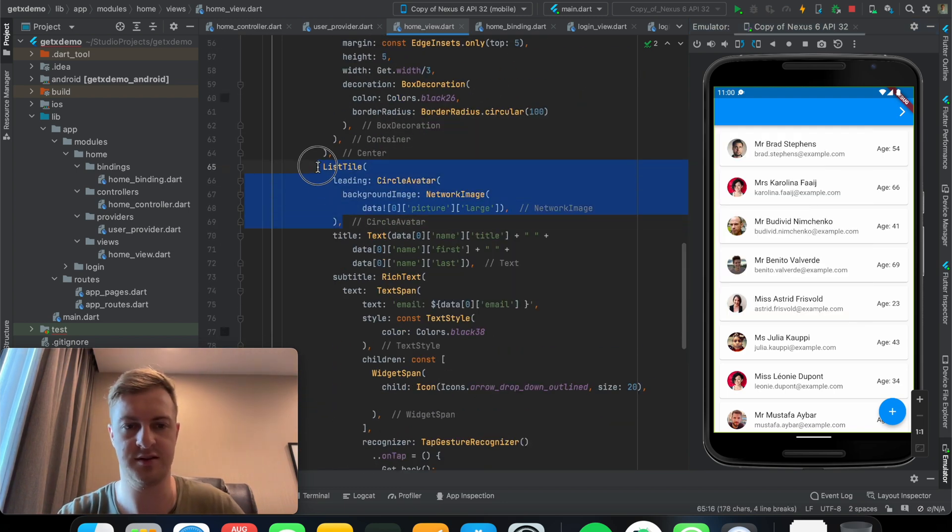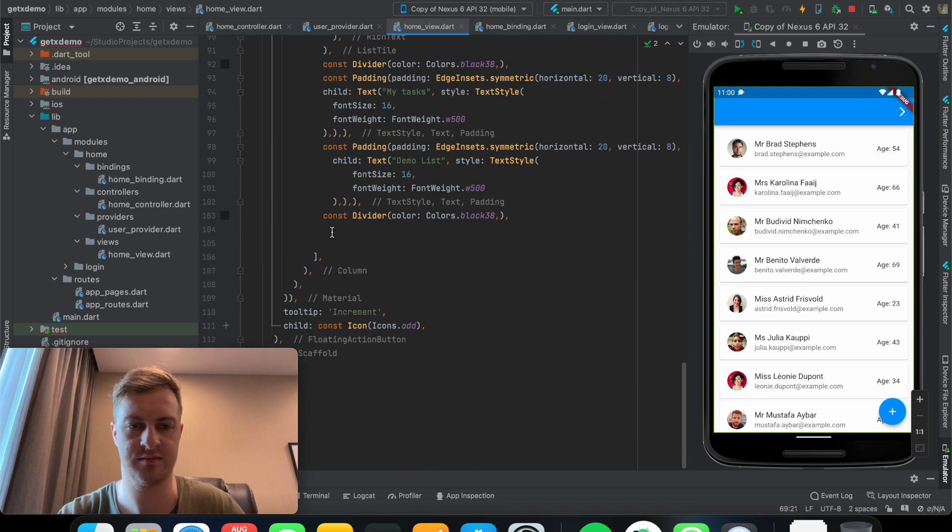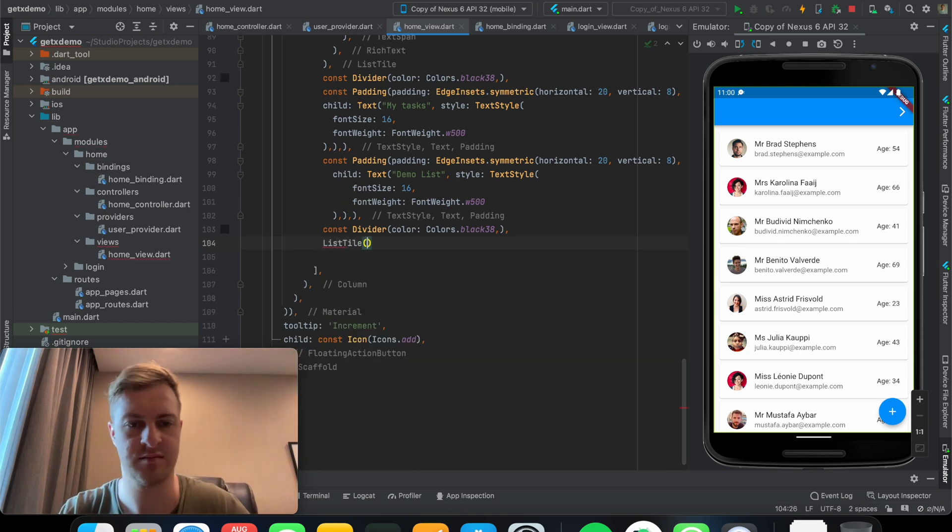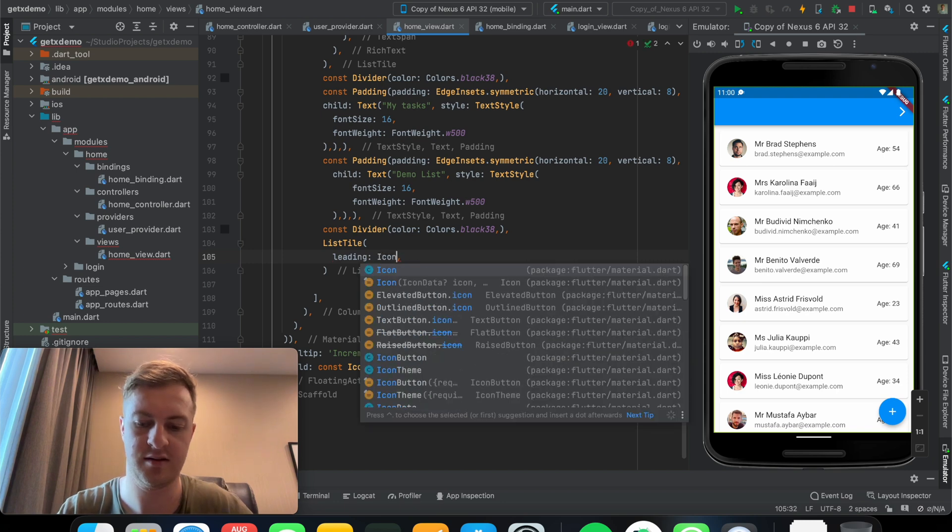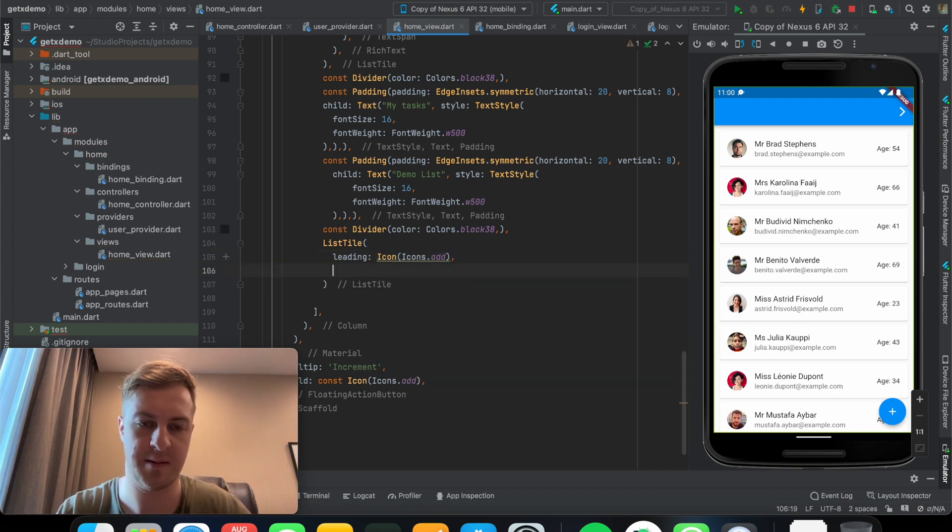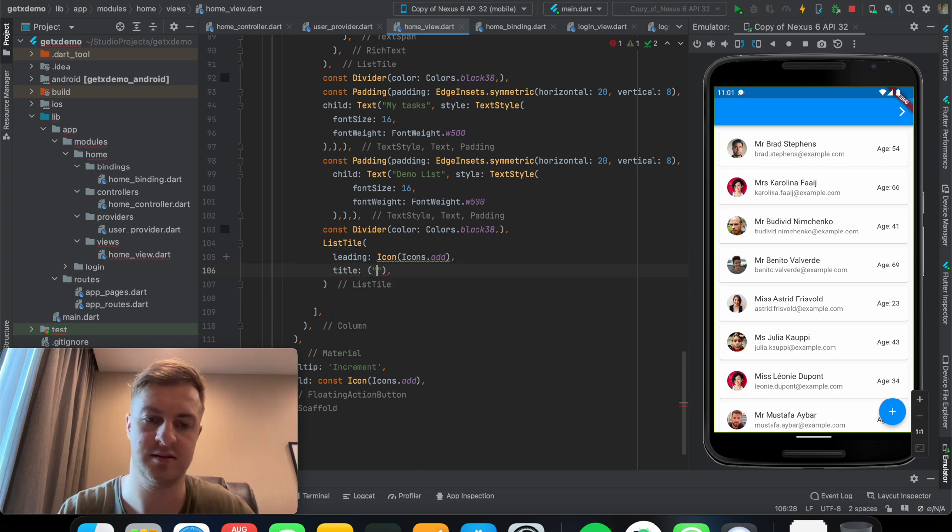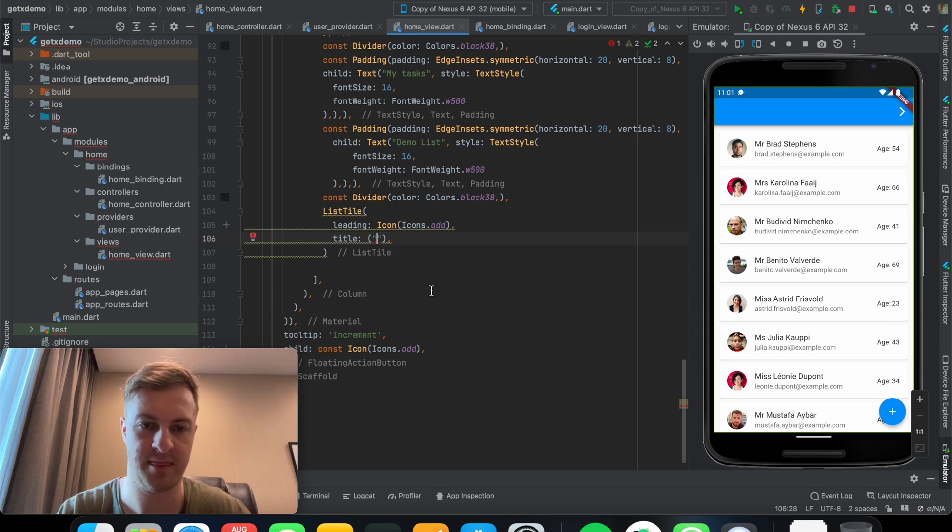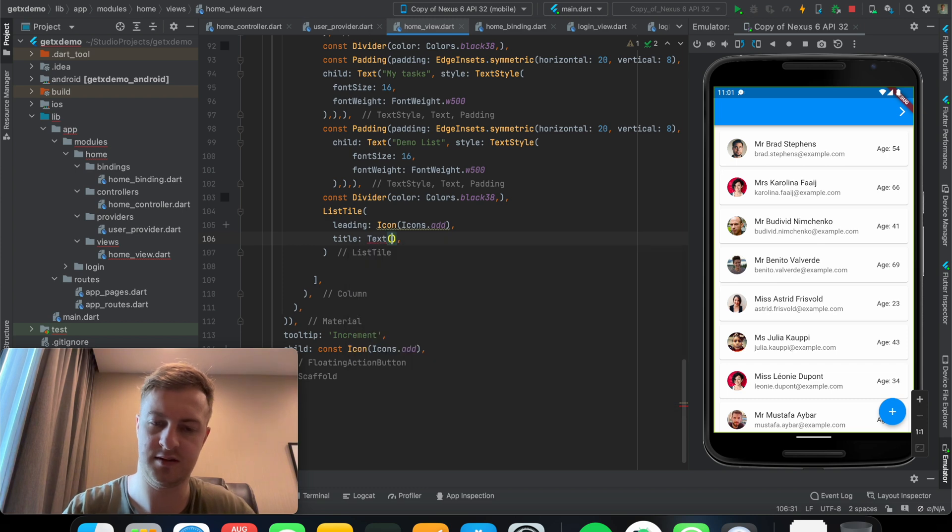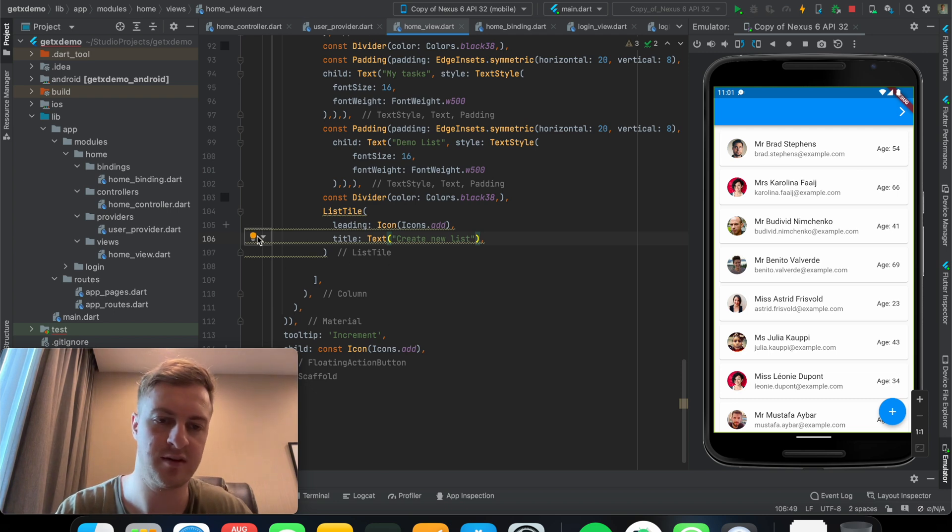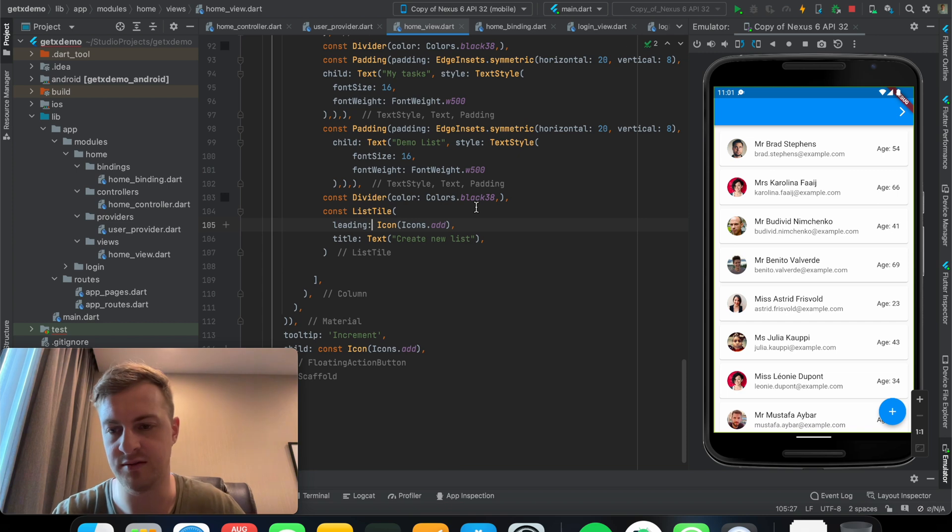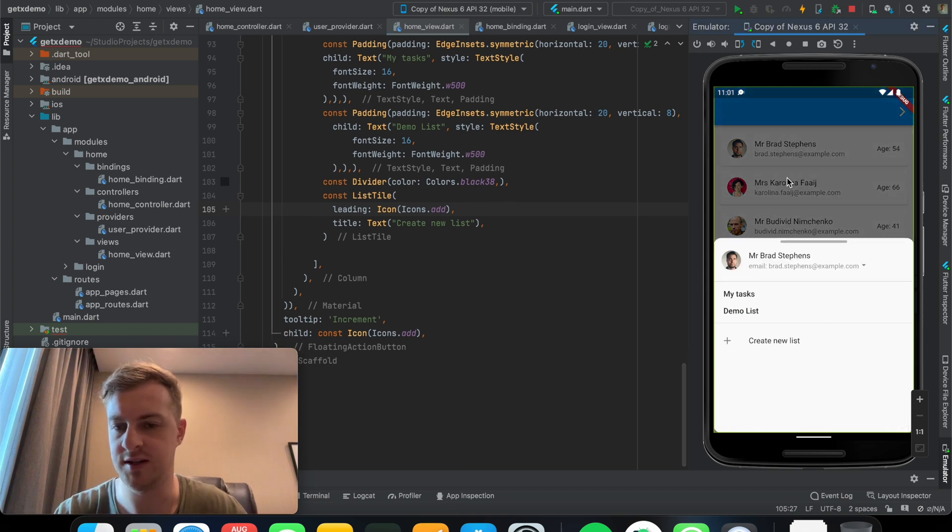Now let's put another list tile down here with the leading icon. And then a title that says a text that says create new list. So this is all just for a demo, so that you guys could just see a nice example of how we would use a bottom sheet.